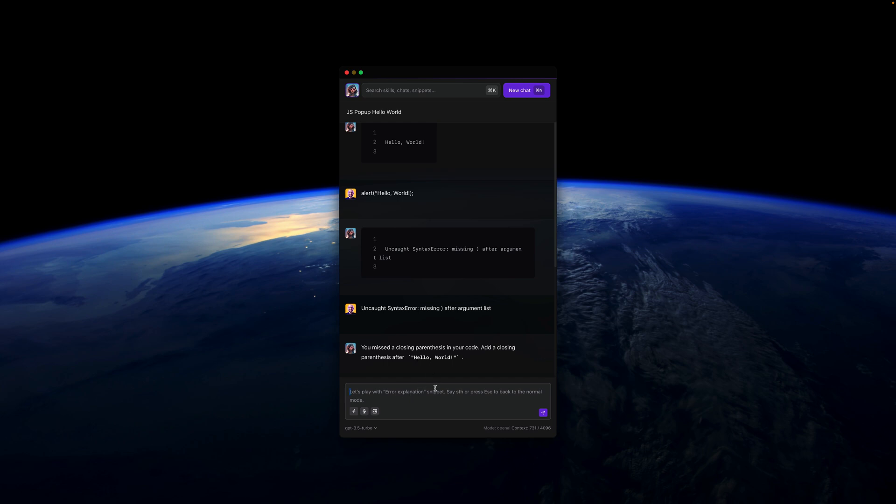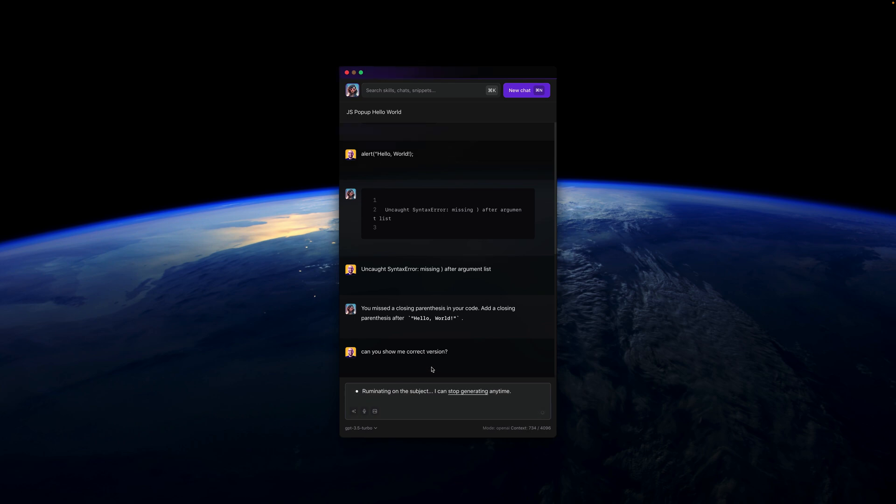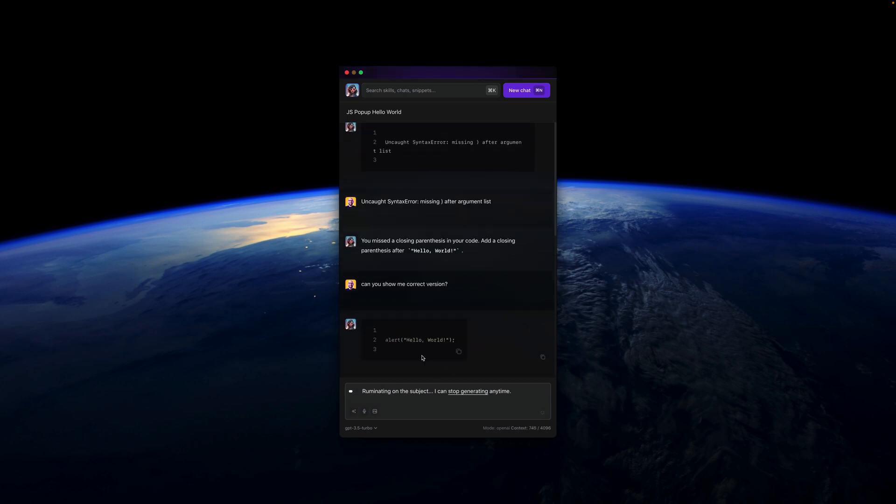If I don't understand further, I can ask Alice, 'Can you show me the correct version?' And she will help me accomplish that. So that's it.